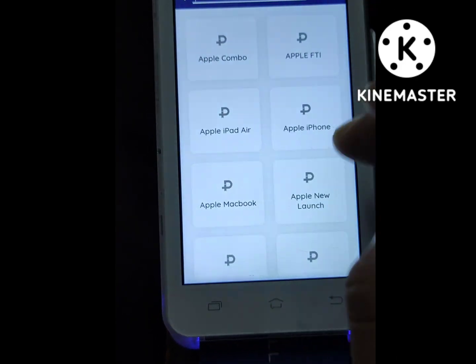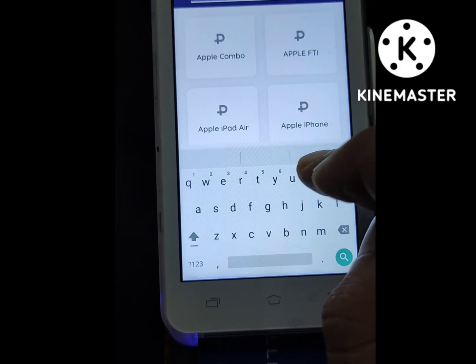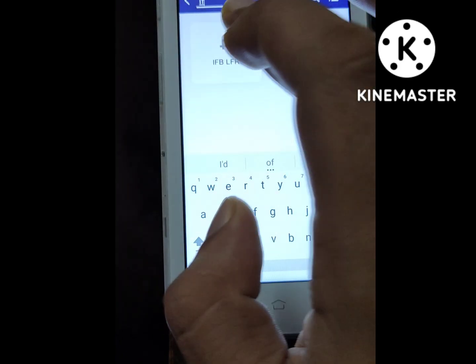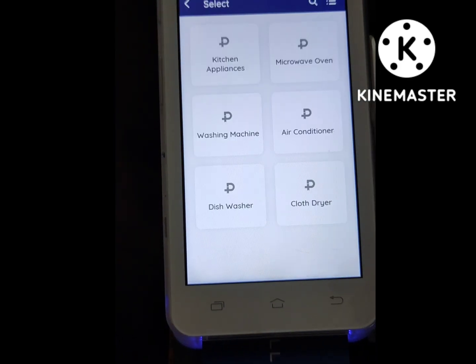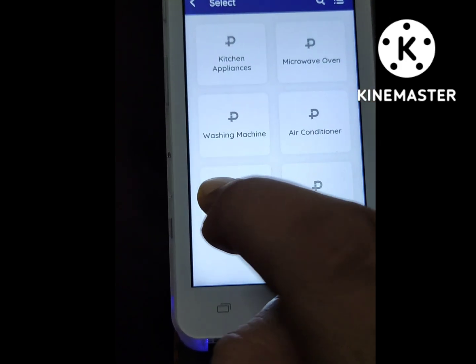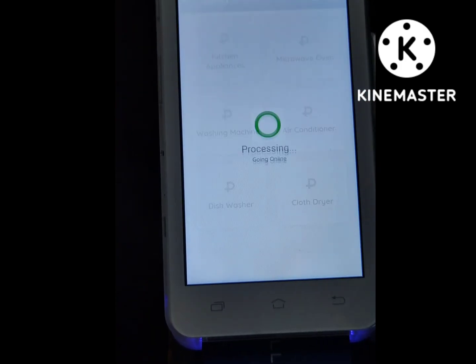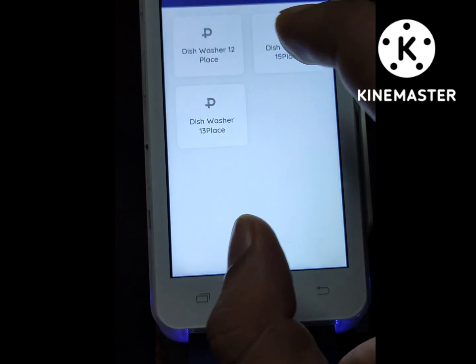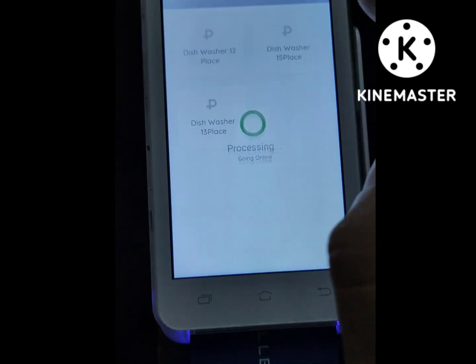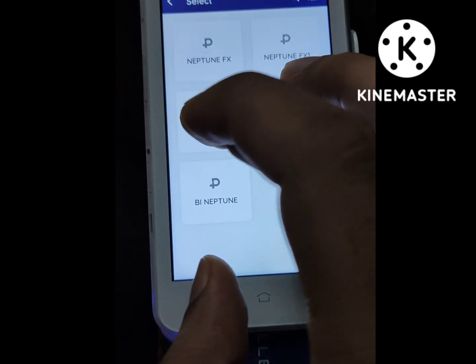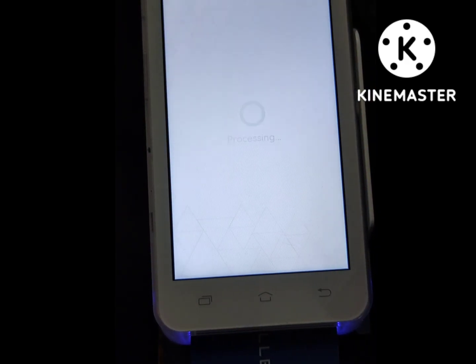My machine is live with IFB and LFR. Search at the top for IFB — you can see IFB and LFR are there. Select that, then it shows the dishwasher. Once you select the dishwasher, it gives you the category. Select the category, and it shows the product model series like Neptune.